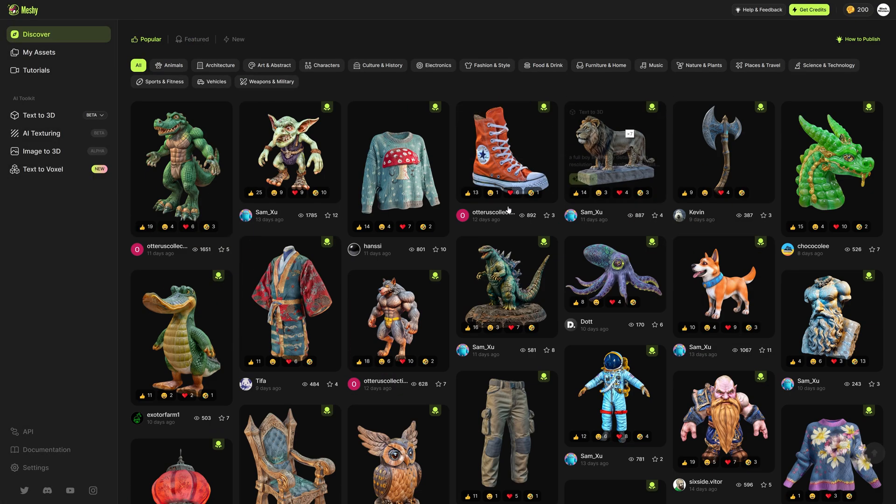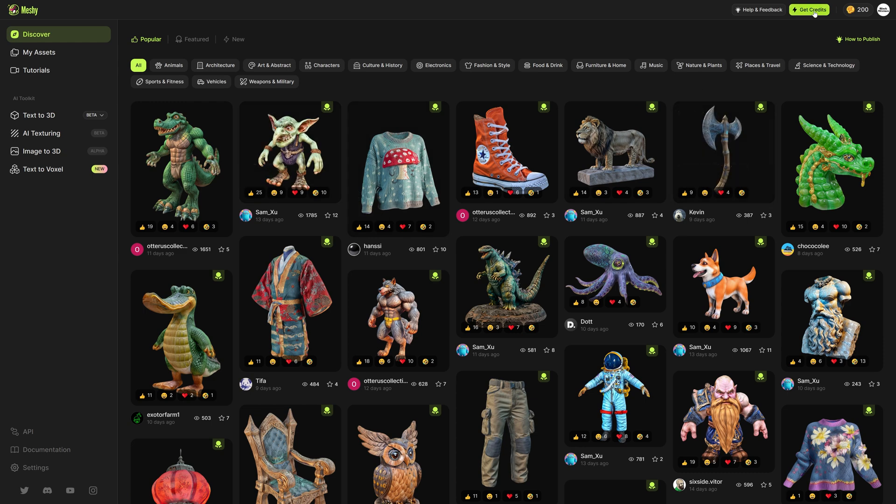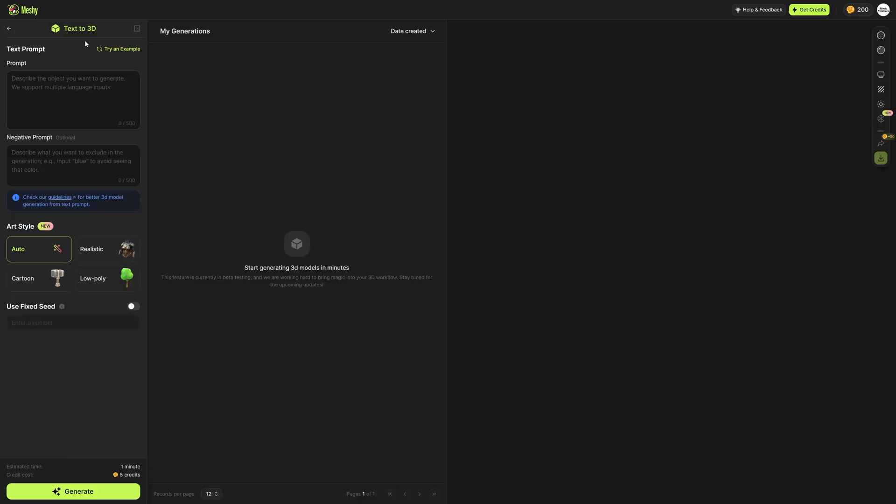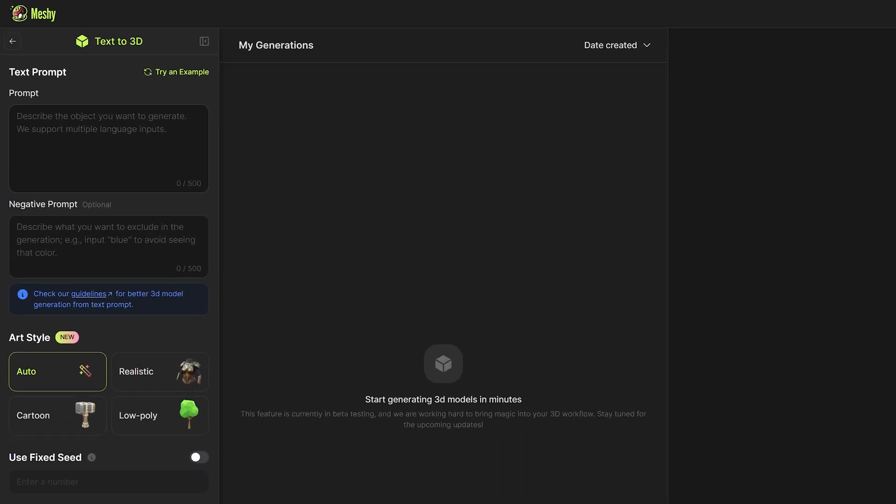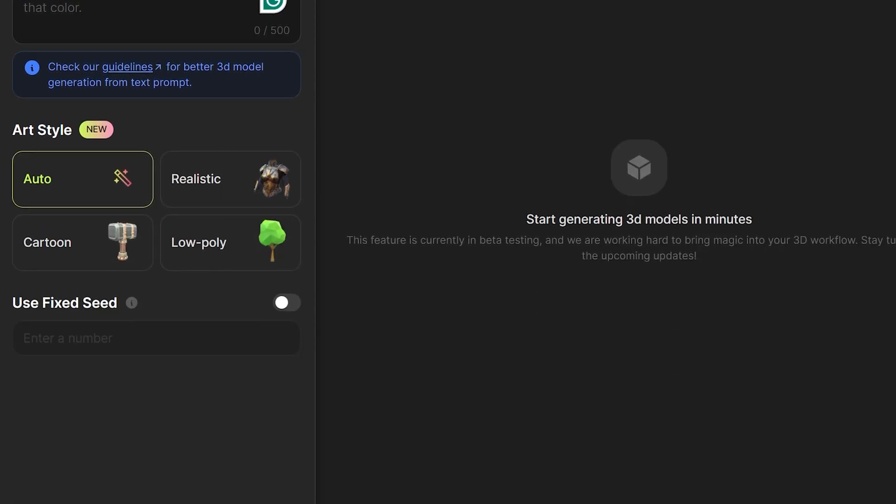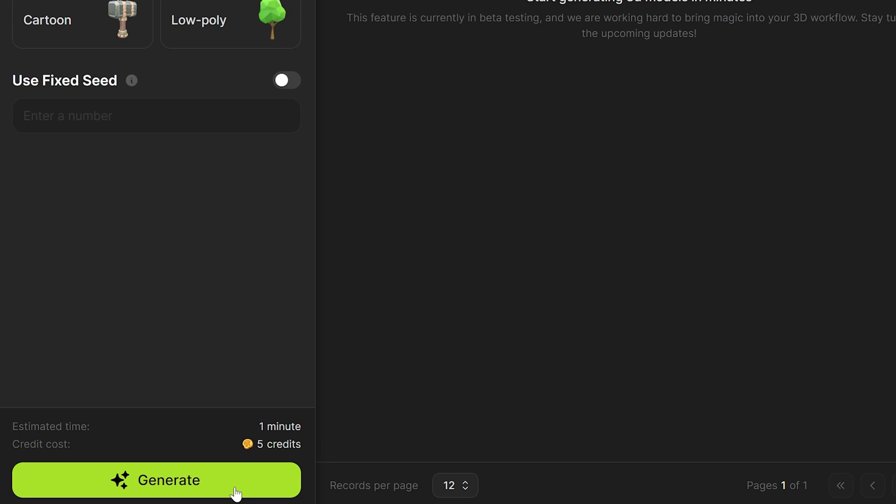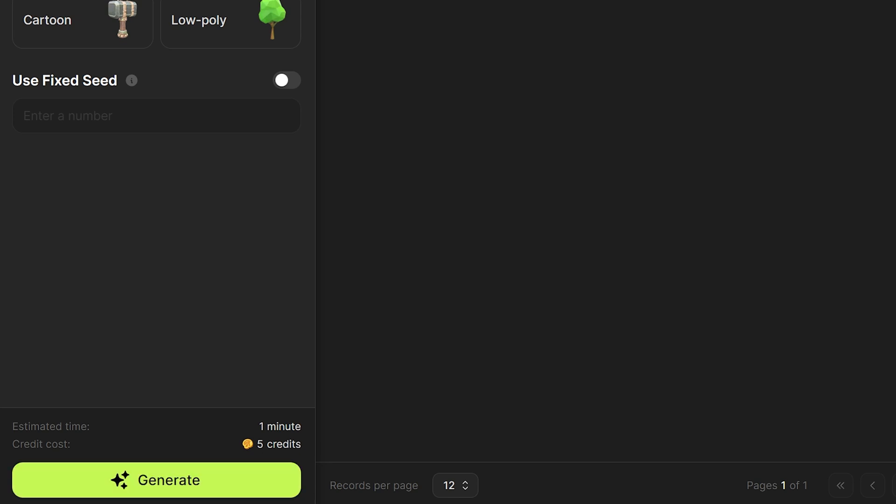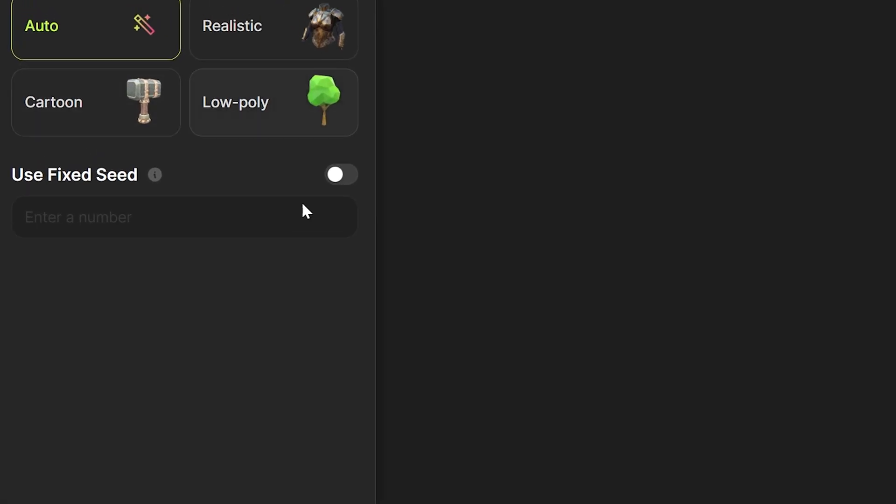So let's hop into creating one of these ourselves now. You start off with 200 free credits. Let's go to the text to 3D section and I'm going to try an example. A chest of gold sea of thieves. It's only going to take five credits for this one. We can go ahead and click generate. You can see it's going to say the estimated time which is about one minute for this to generate and the credit cost which is five credits.